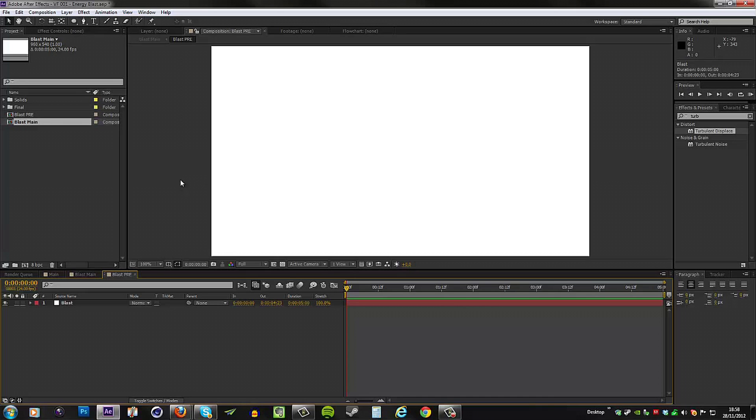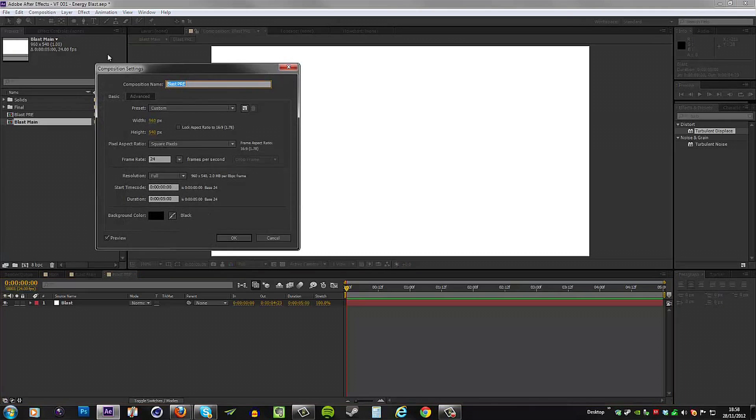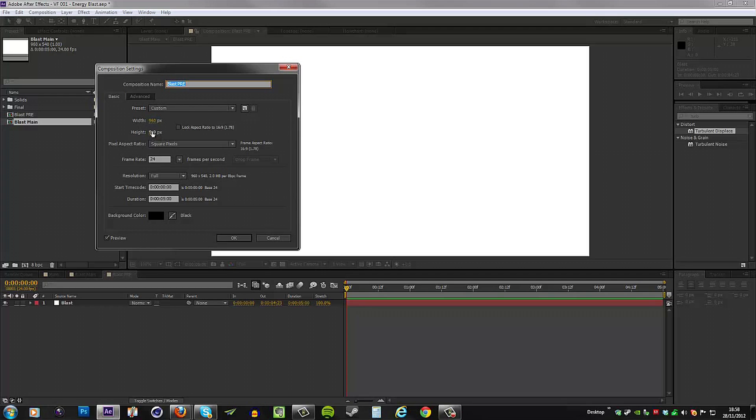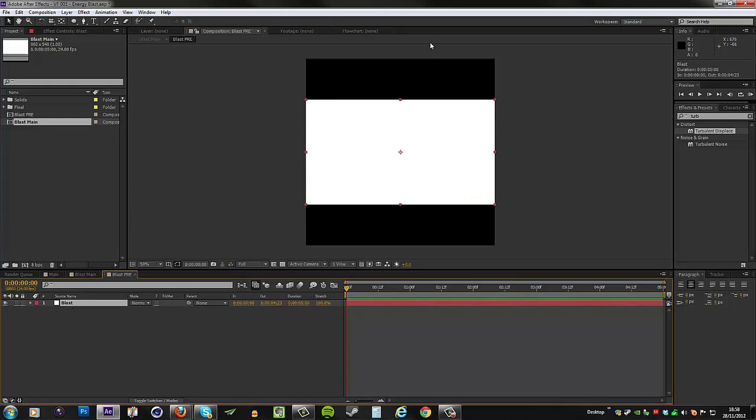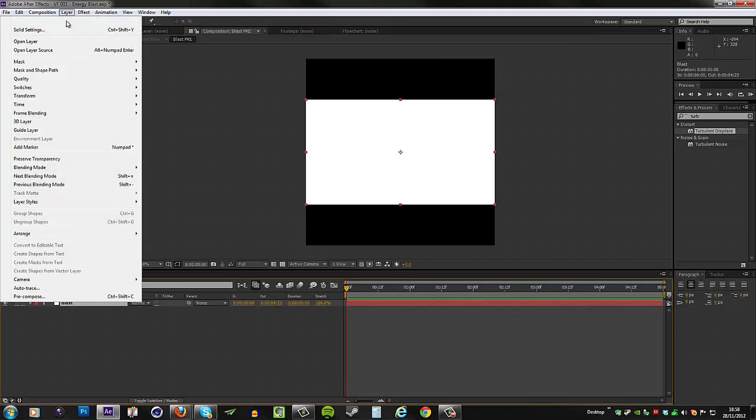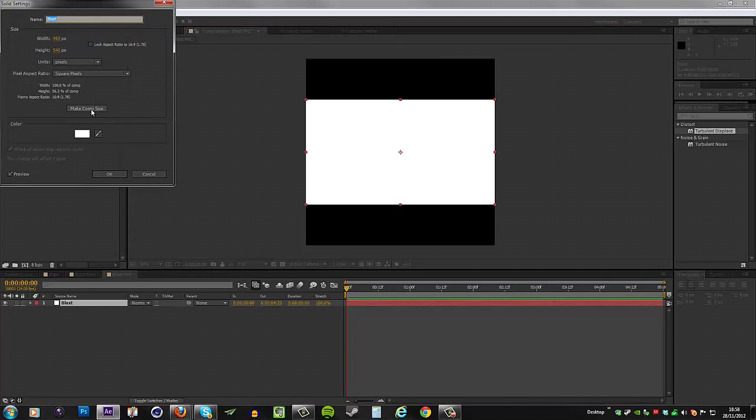In the new comp, this is where we're going to be building most of our animation. The first thing we need to do is to make this into a square comp because right now we have a 16:9 ratio. Go to the comp settings and make the height the same as the width, so this is going to be 960 by 960.